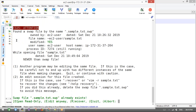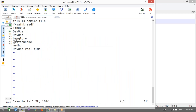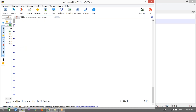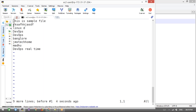To jump to a specific line, type the line number followed by Shift+G — for example, press 2 then Shift+G to jump to line 2. If you want to delete all lines in the file at once, use the command: colon 1,$d — this will delete the entire file content.